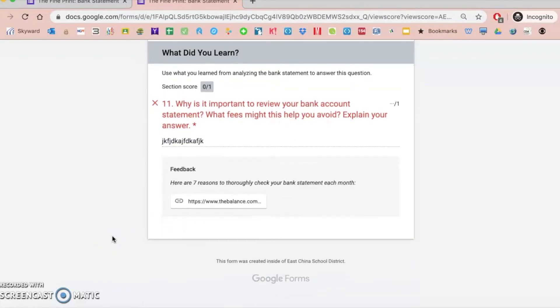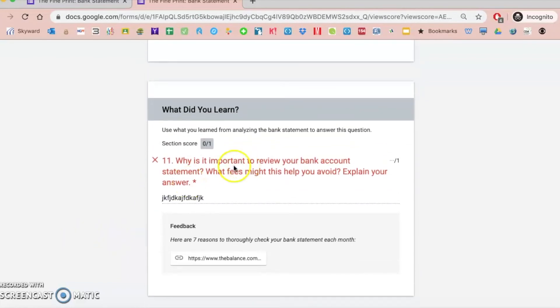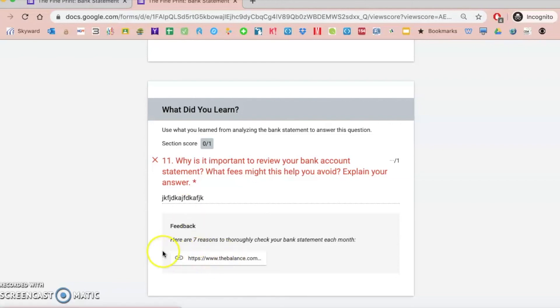If I scroll all the way to the bottom here, this was marked incorrect because it's a short answer question, so the teacher would have to go in and grade that, but then there's my feedback. So I have that article there where students can review and look at that information.